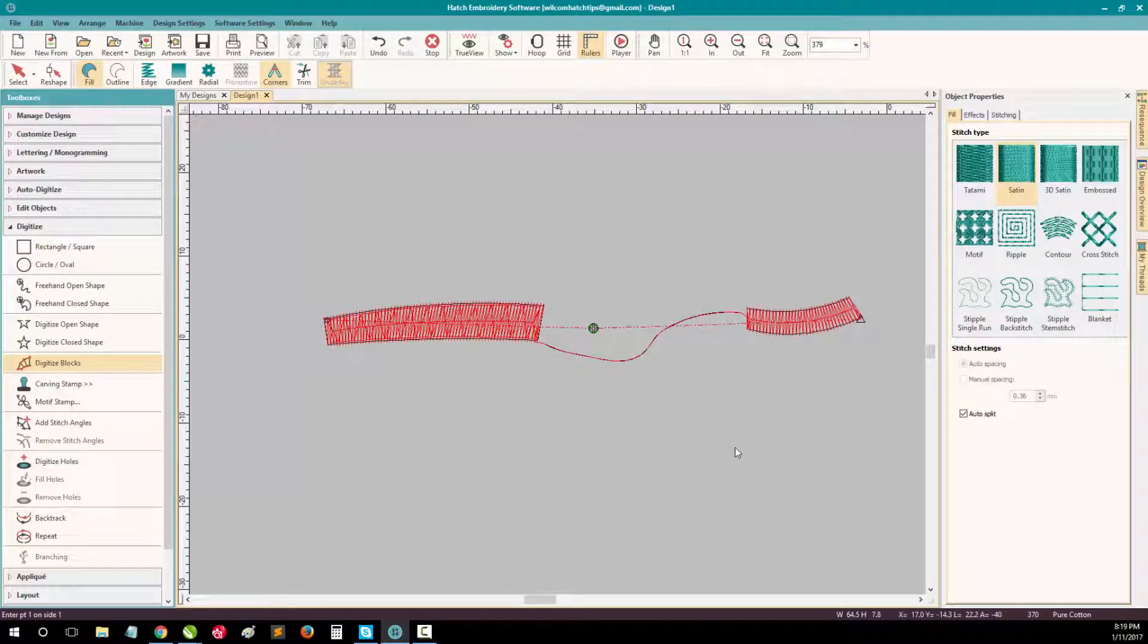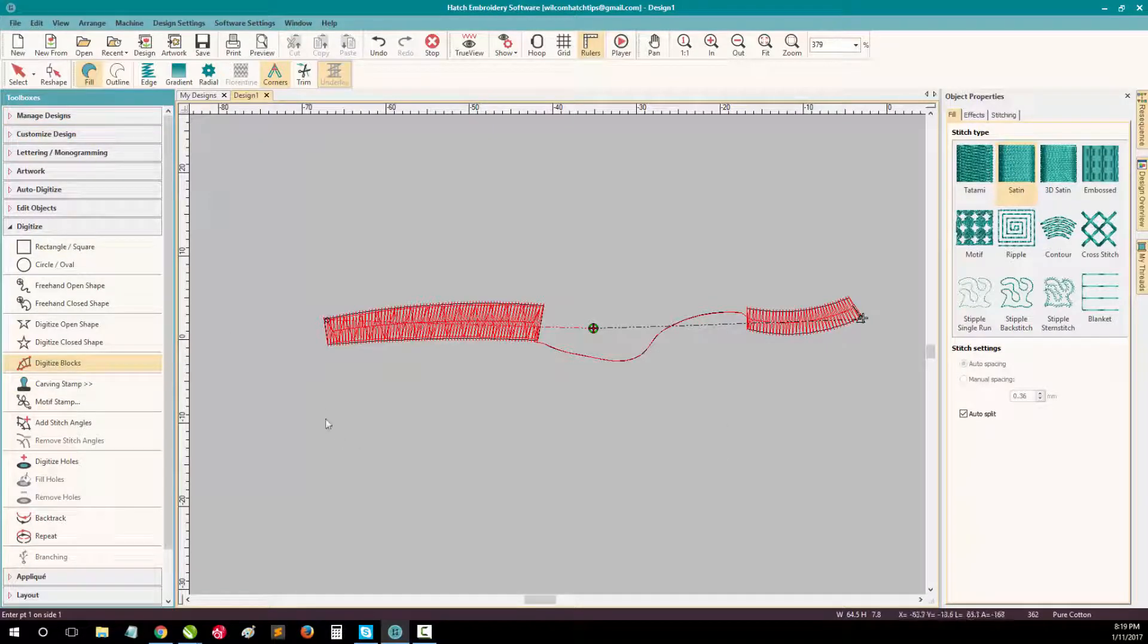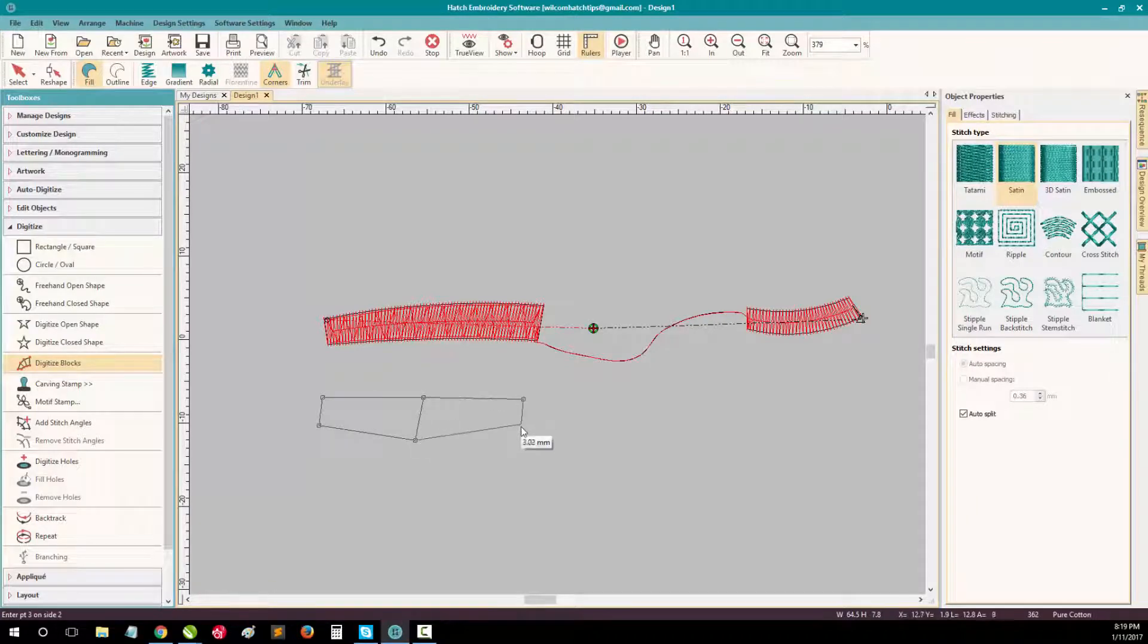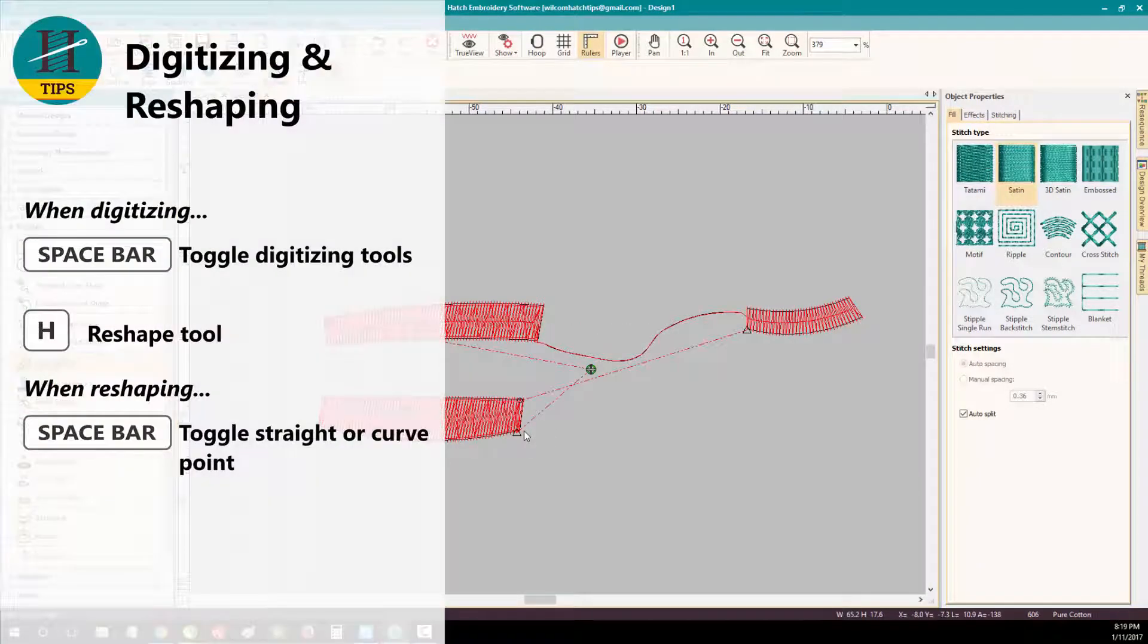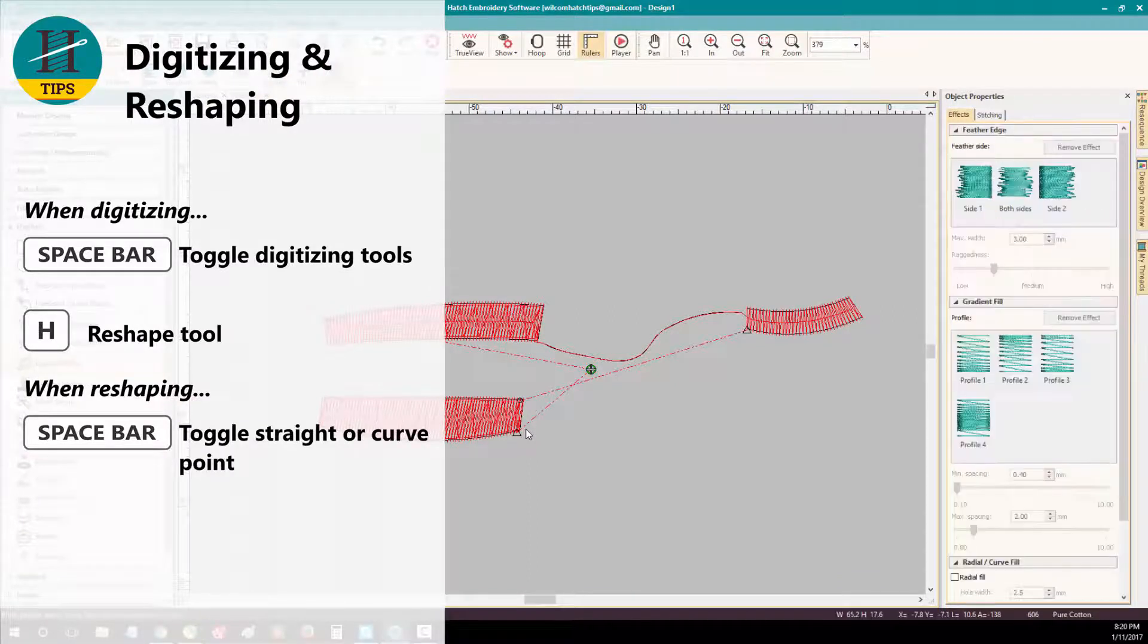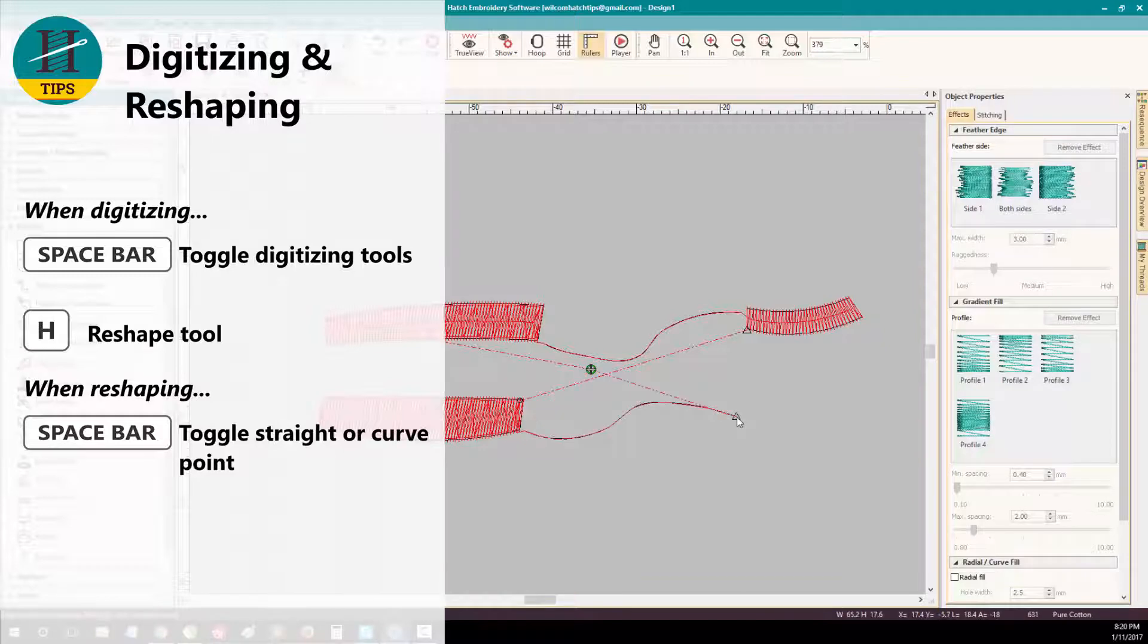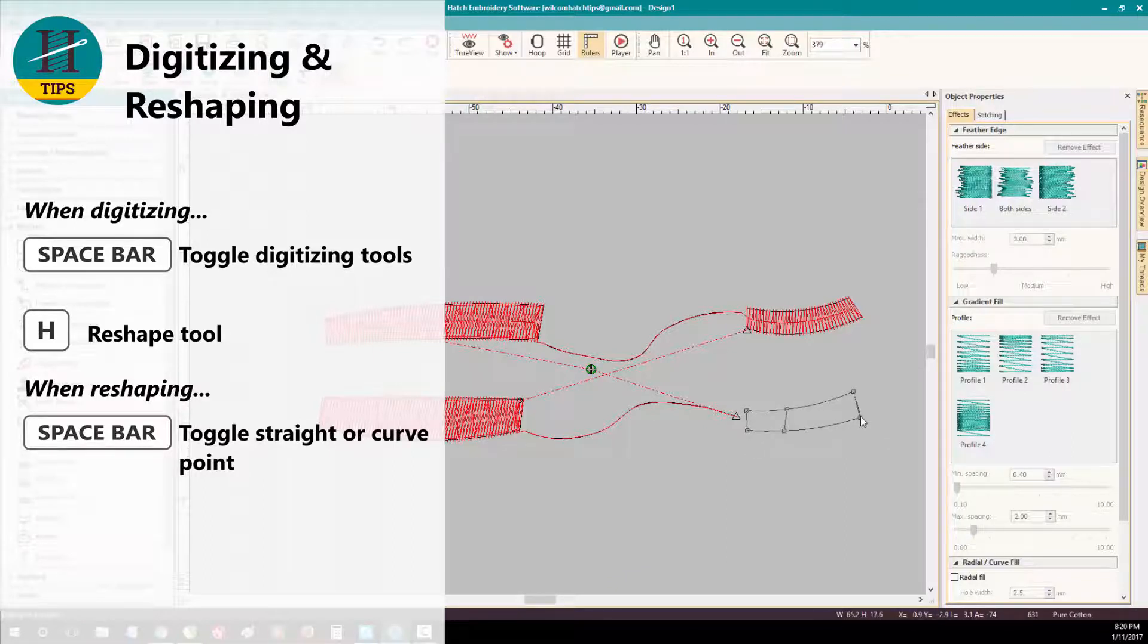There's a neat shortcut that can save you time and the number of clicks you need to do that exact same process. Let's start again by choosing digitize blocks, fill, and digitize our first shape. Then we select space bar on the keyboard. This toggles to a run stitch. Now I can digitize my run stitch. Press enter. And then press space bar again to toggle back to my digitize blocks object.